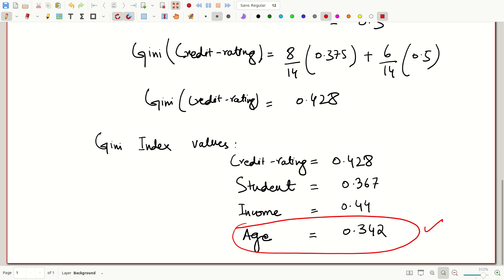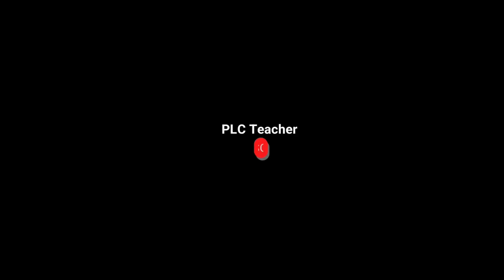Since the age Gini index value is the minimum of all these values, this feature has to be the root of the decision tree. In the next video we will build the decision tree with age as the root, and we will further work down to the remaining shortened dataset to calculate Gini indexes and arrive at the final decision tree.